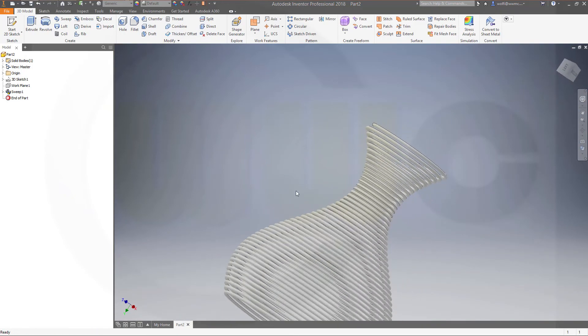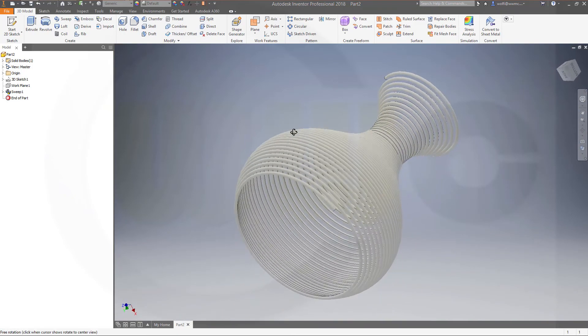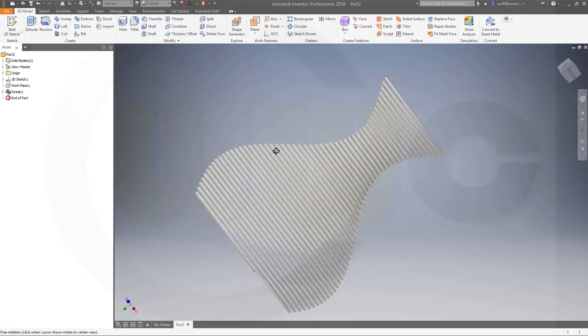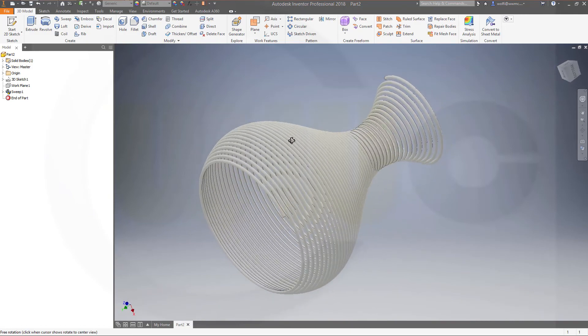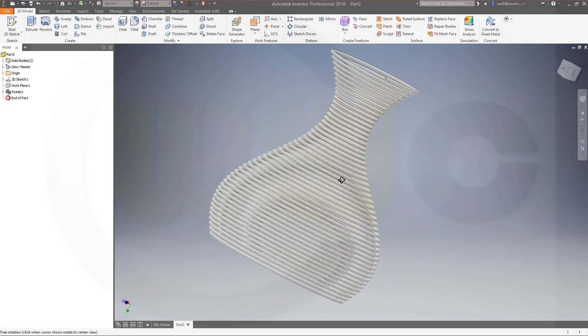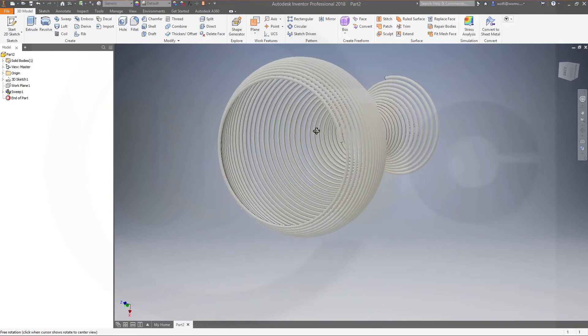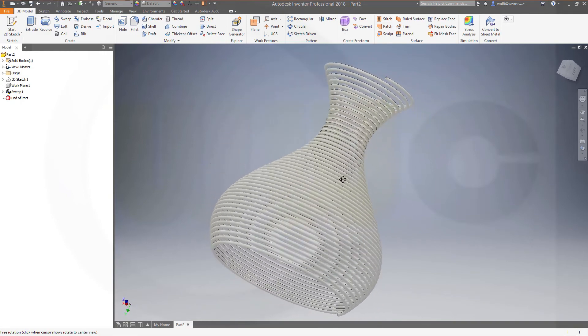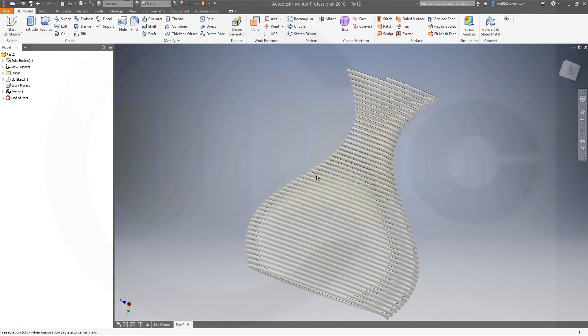So, just change the parameters, play with them, and see what you can achieve with equation curves.